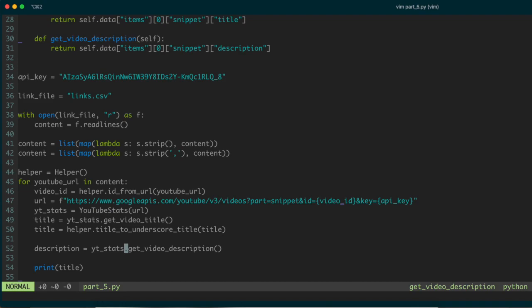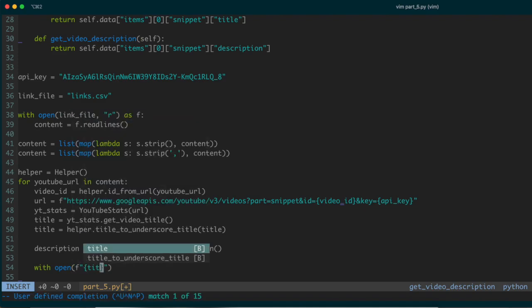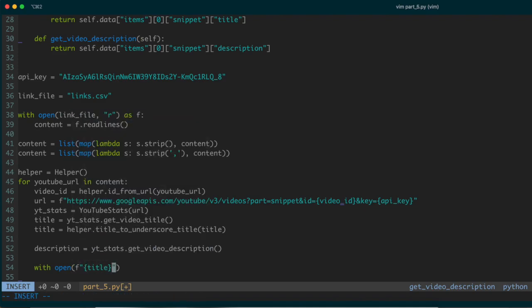What we want to do now is write the descriptions to files. I'd like to create a file named with the video title, underscore, description dot txt, and store the description of that particular video in it. I'm going to remove the print statement and replace it with a `with open` using an f-string: `f"{title}_description.txt"`.